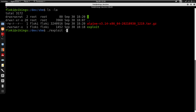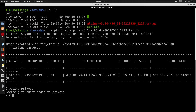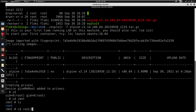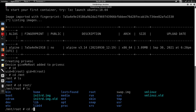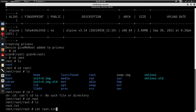I'll run the exploit with -f alpine.tar.gz. This is going to create a container for us. Running id, we are now root. Since we're under the container we can go to /mnt/root, cd into root, and cat root.txt to get our root flag.